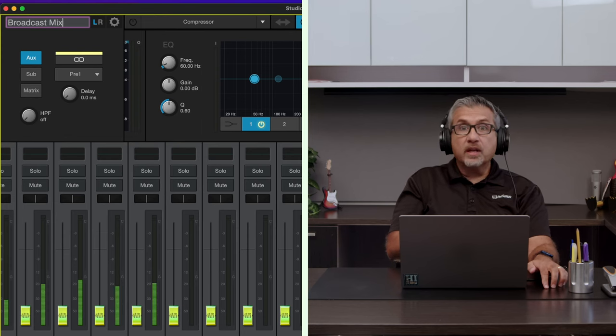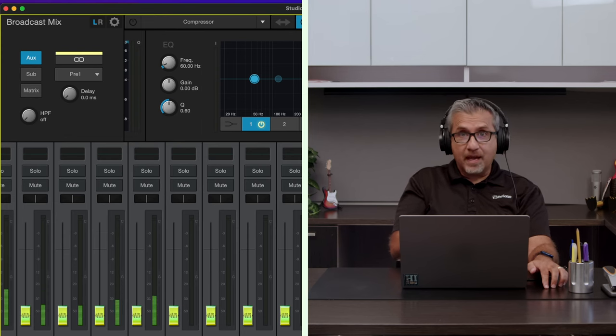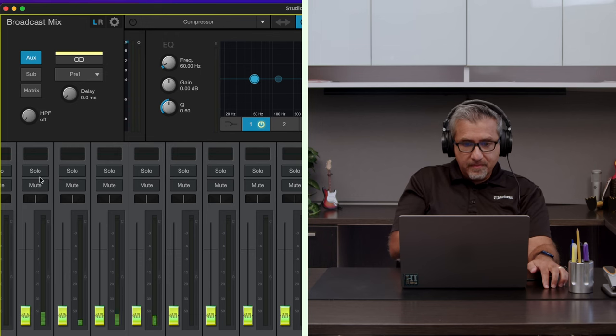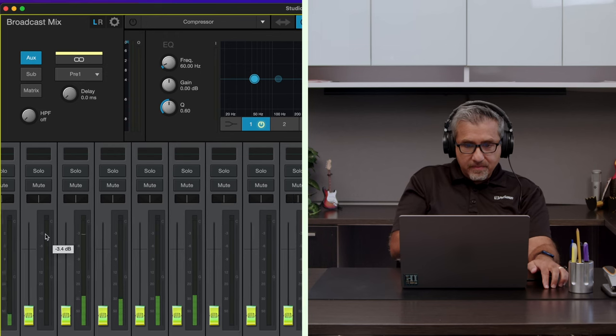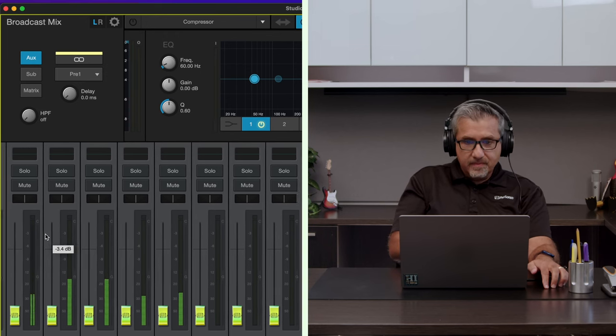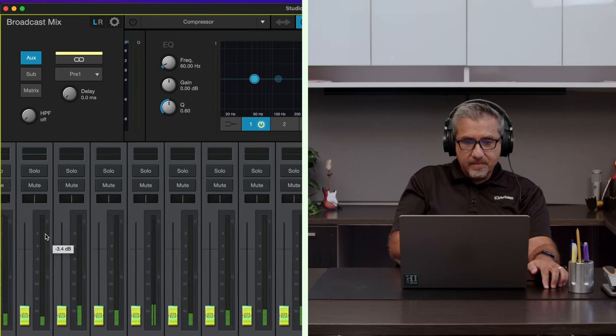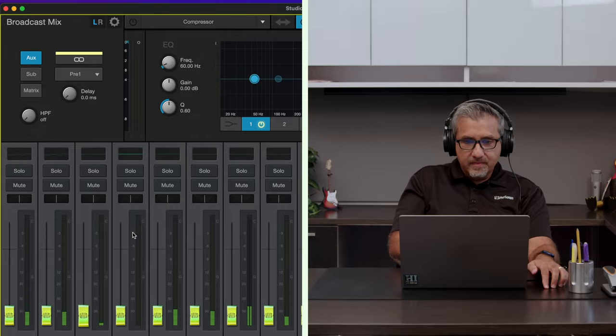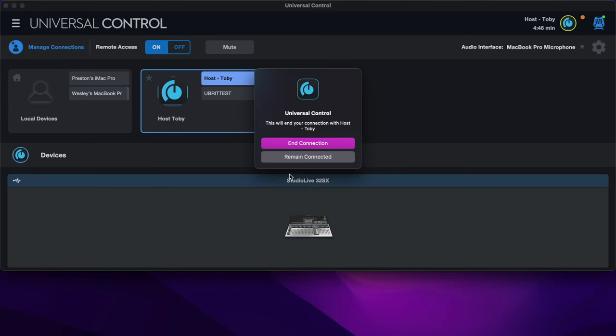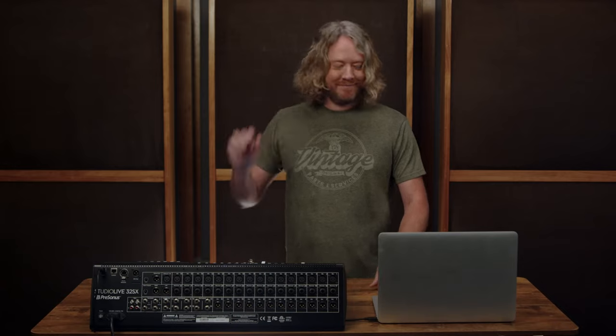With Metro, Rick can create a broadcast mix from anywhere, without ever setting foot in the venue. Then, when you're all done, either host or client can use Universal Control to end the remote session.